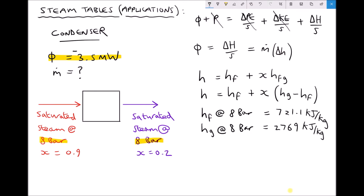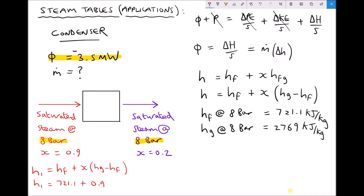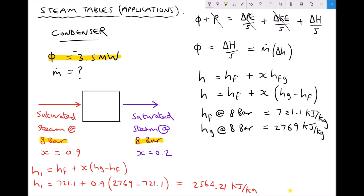For H1, the enthalpy of steam entering the condenser at 8 bar with dryness fraction x=0.9: H1 = HF + x·(HG − HF) = 721.1 + 0.9×(2769 − 721.1) = 2564.21 kJ/kg.